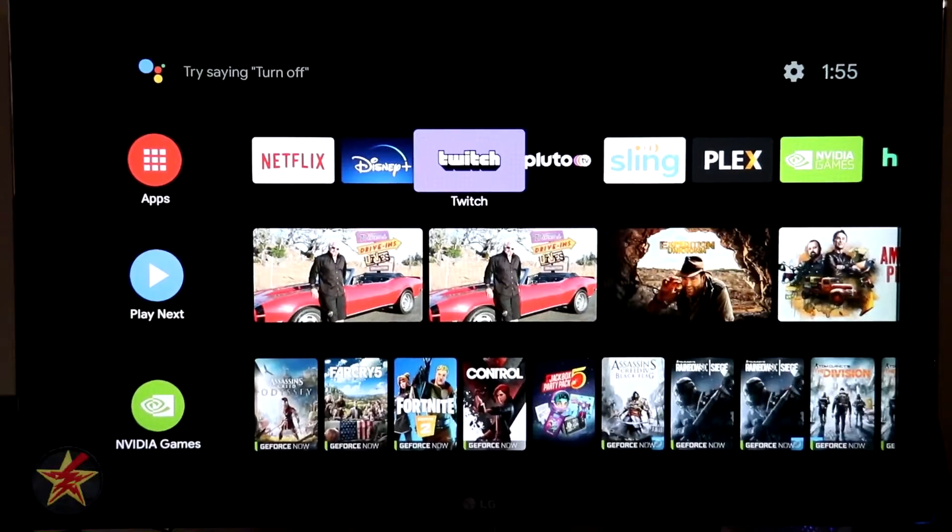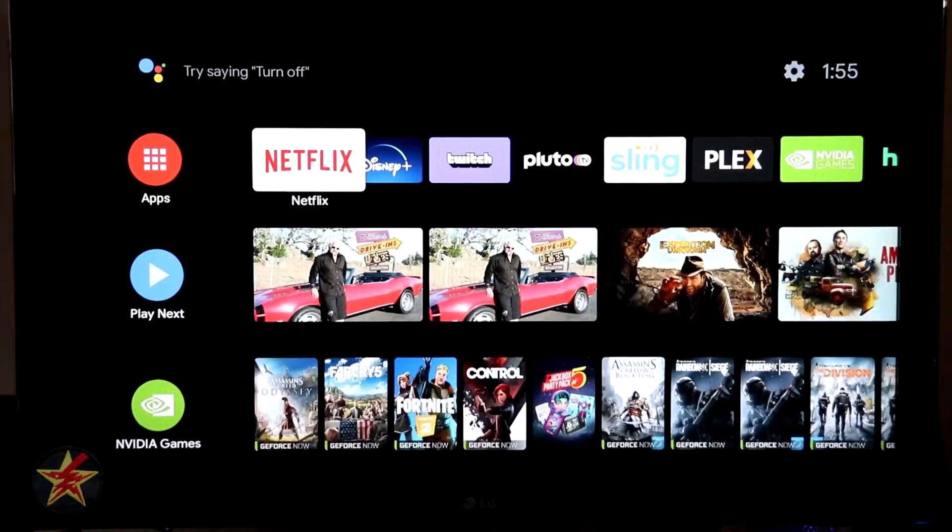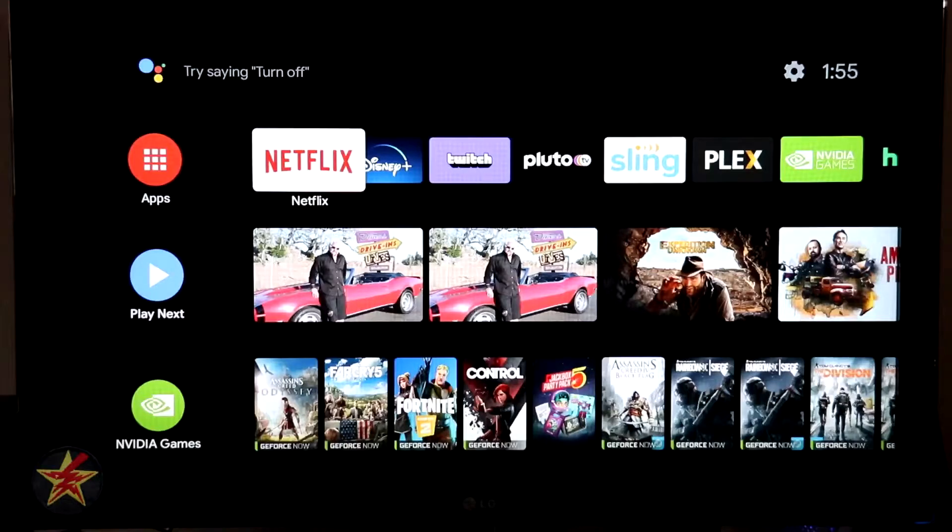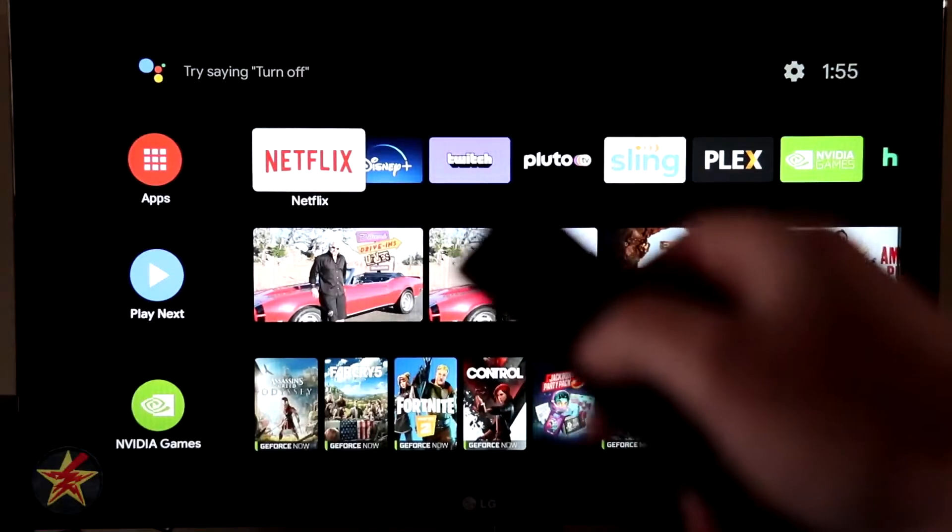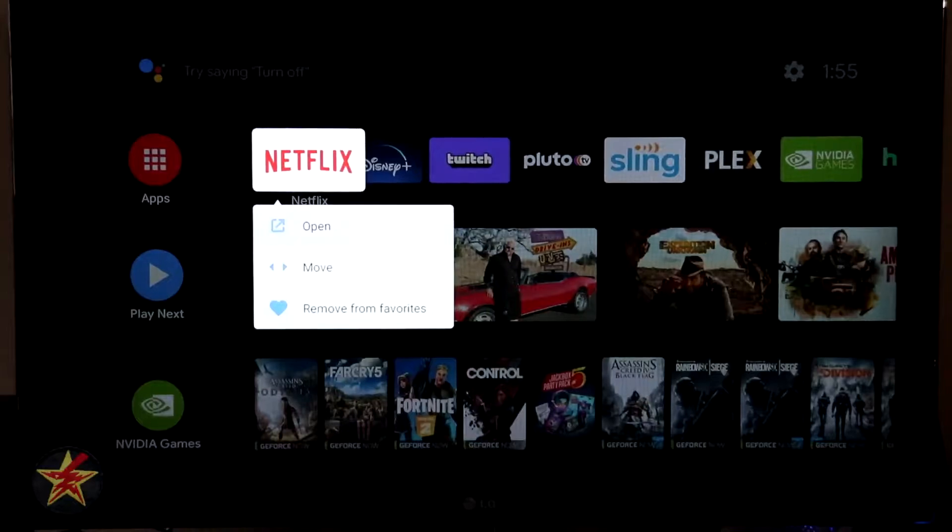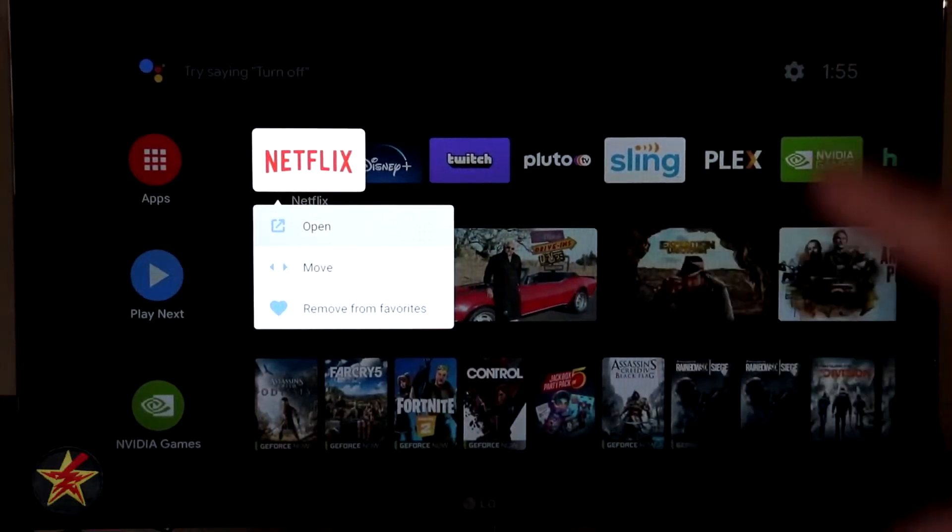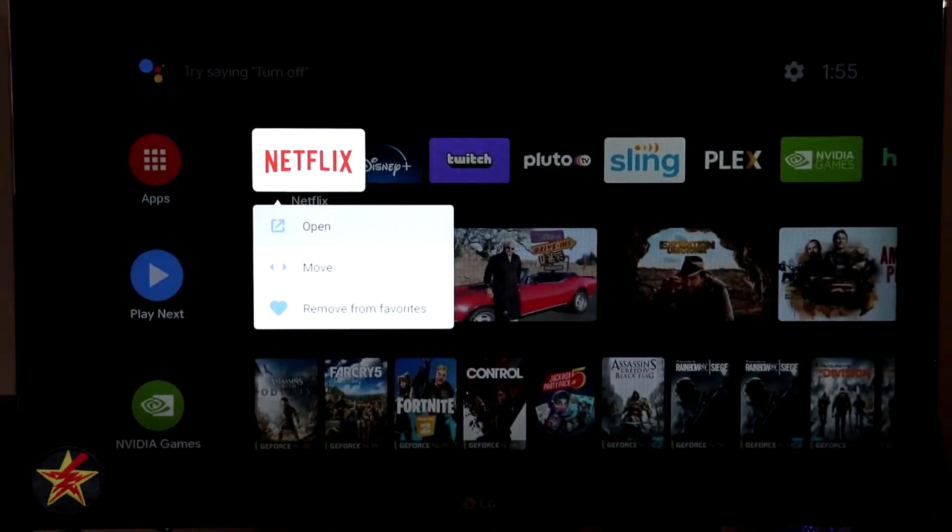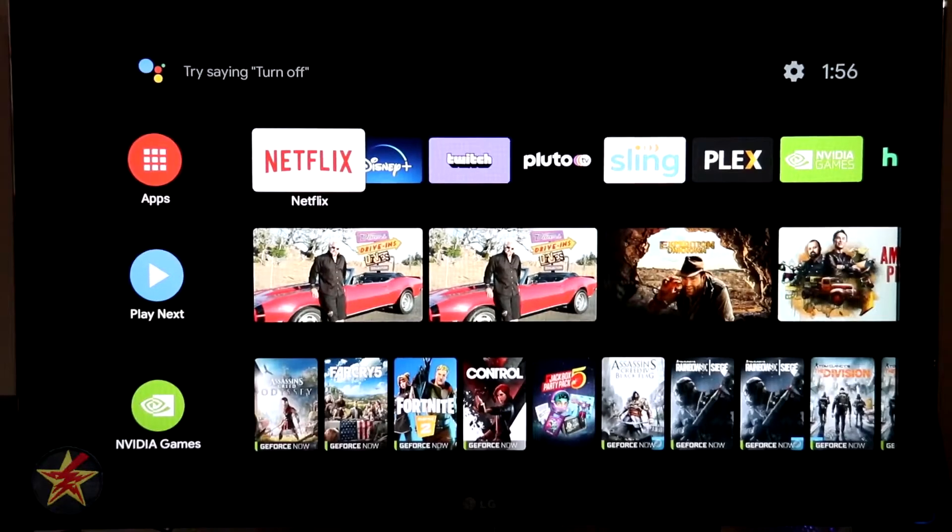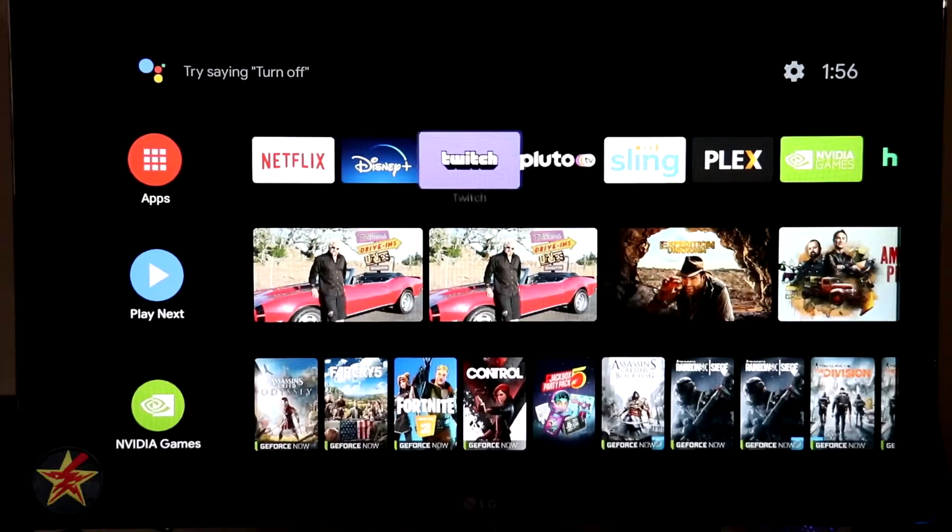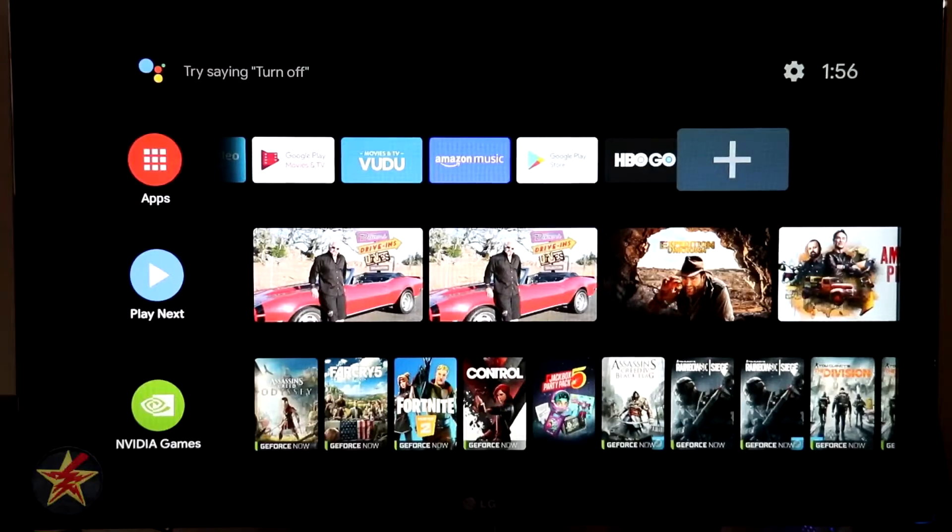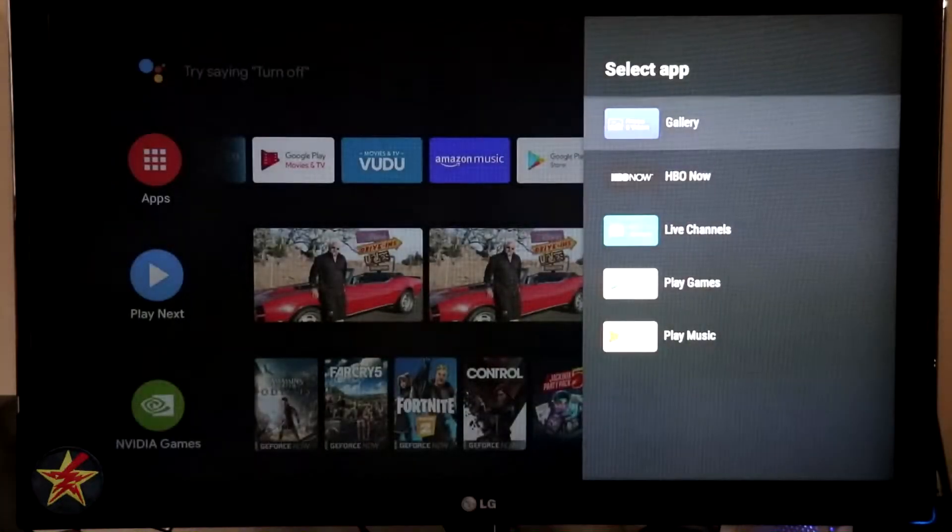Now, if we were to come over and select one of our channels by long pressing on the circle in the center of the remote, this will bring up our options. We can open, move, or remove from favorites. That's what this carousel up here is. This is our favorite. Clicking back on our remote, we're not going to do any of that because we're going to scroll all the way over here to the right. So if we wanted to add a channel, we can come here to the plus sign, click on that.